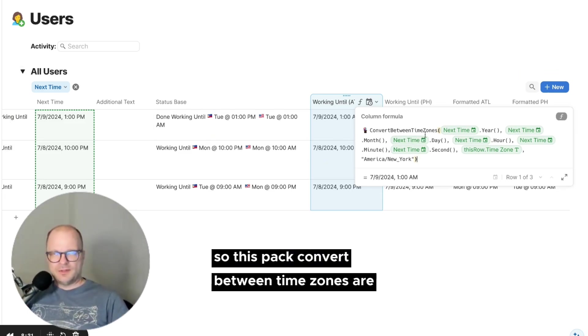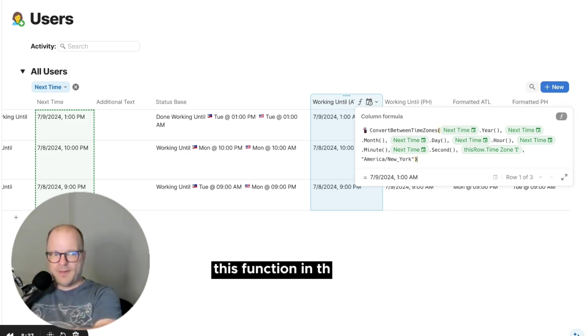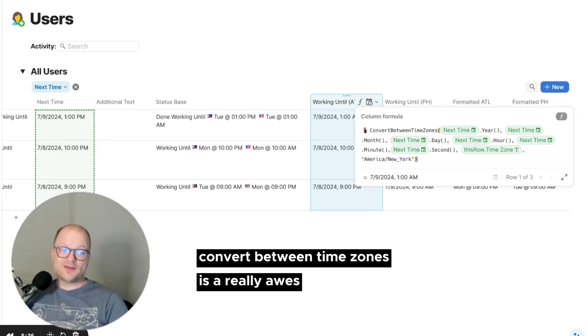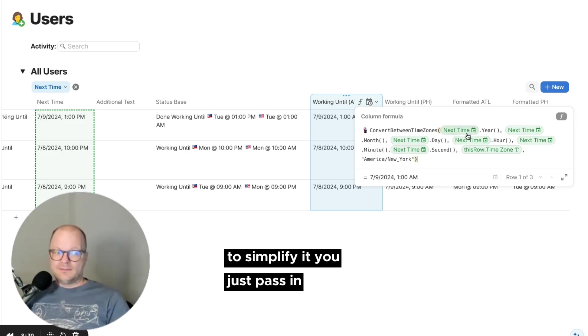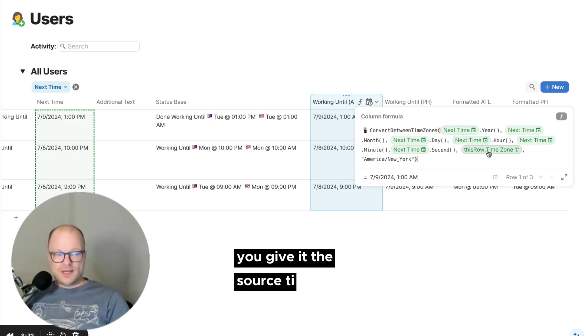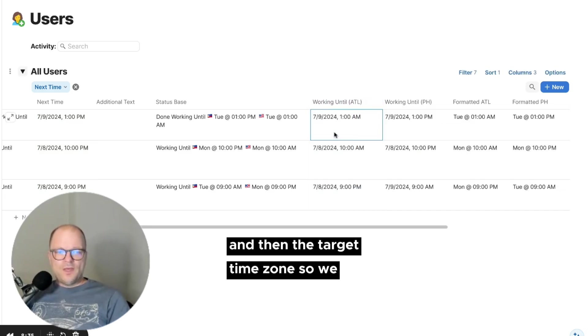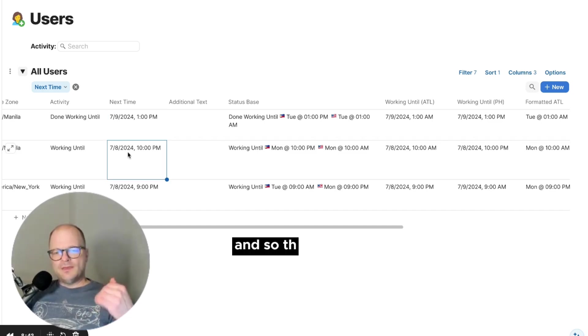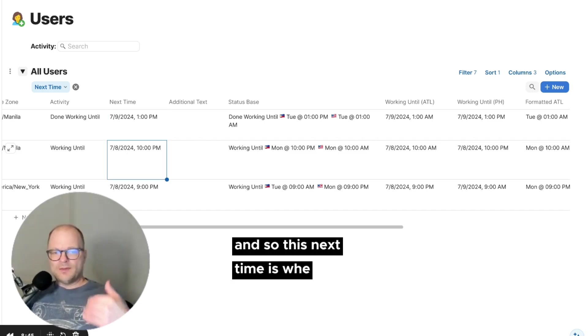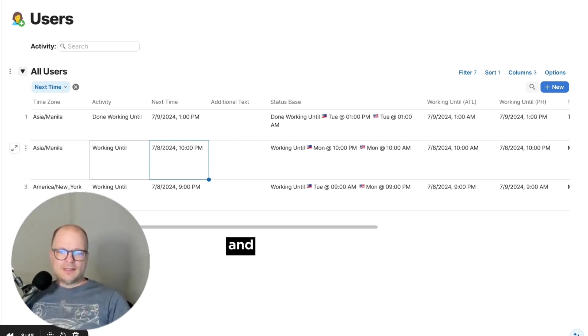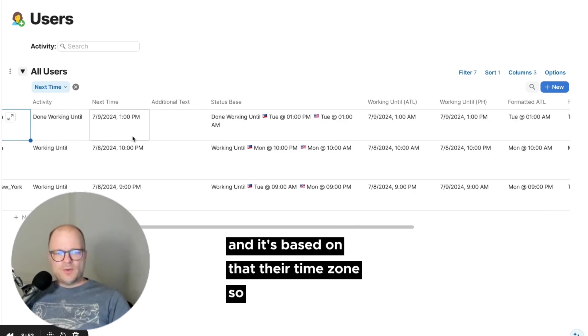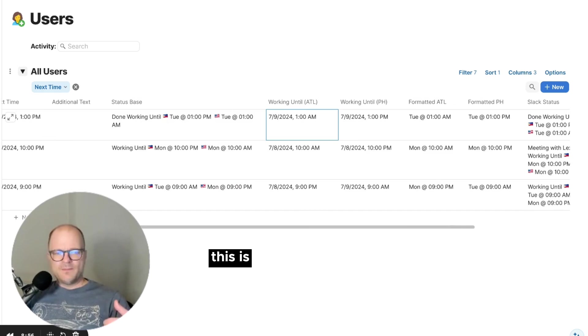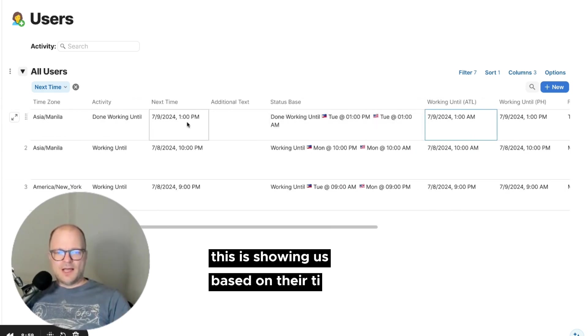So this pack, convert between time zones, or this function in the pack, convert between time zones, is a really awesome formula to simplify it. You just pass in the time, you give it the source time zone, and then the target time zone. So we are passing in the next time. And so this next time is when the person is working, and it's based on their time zone.